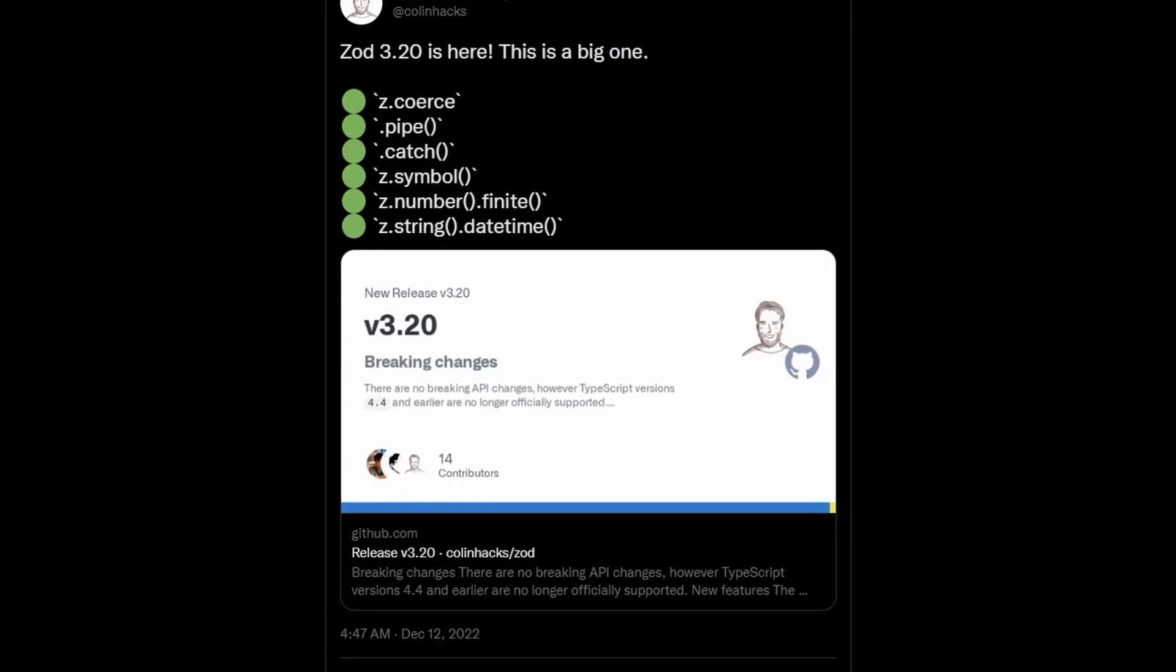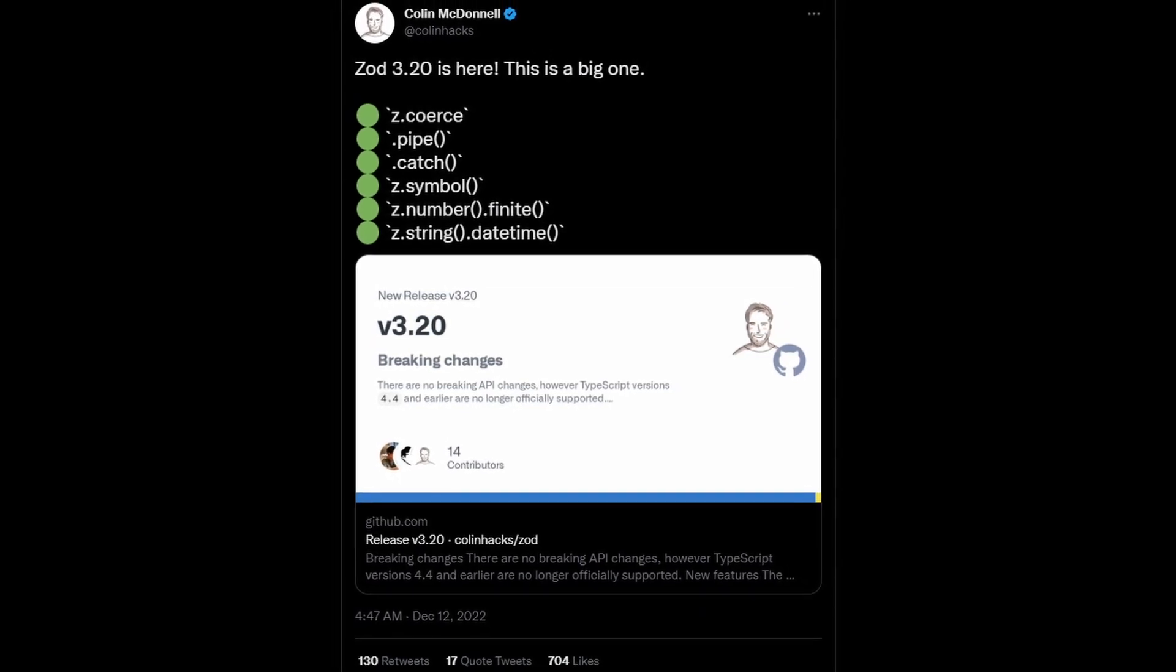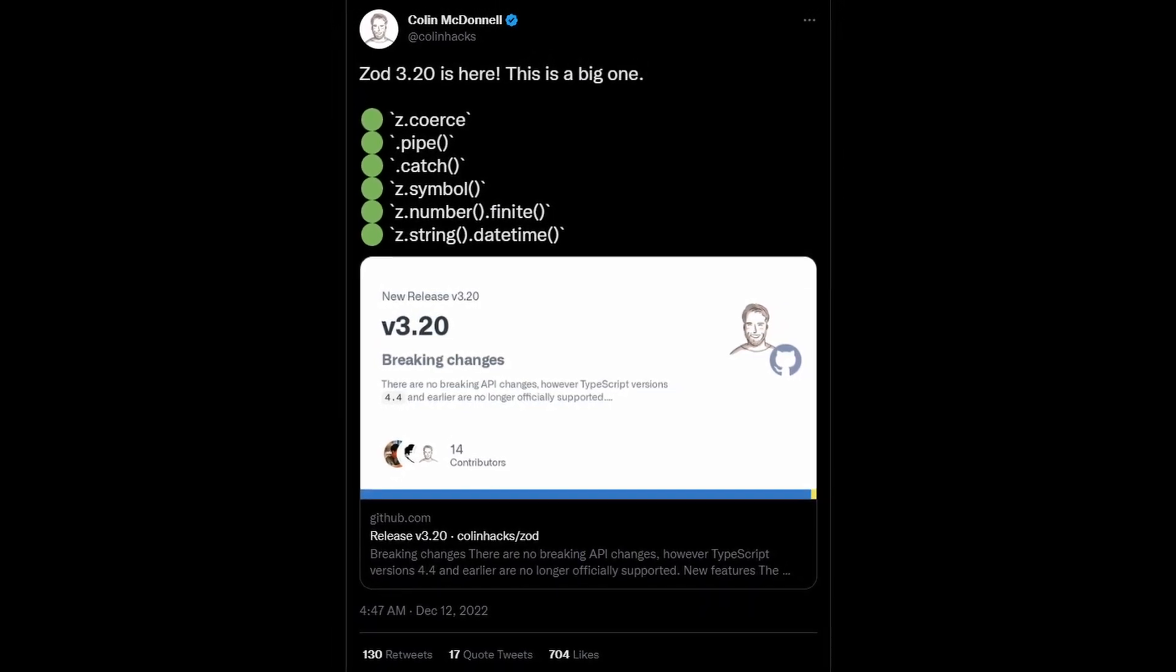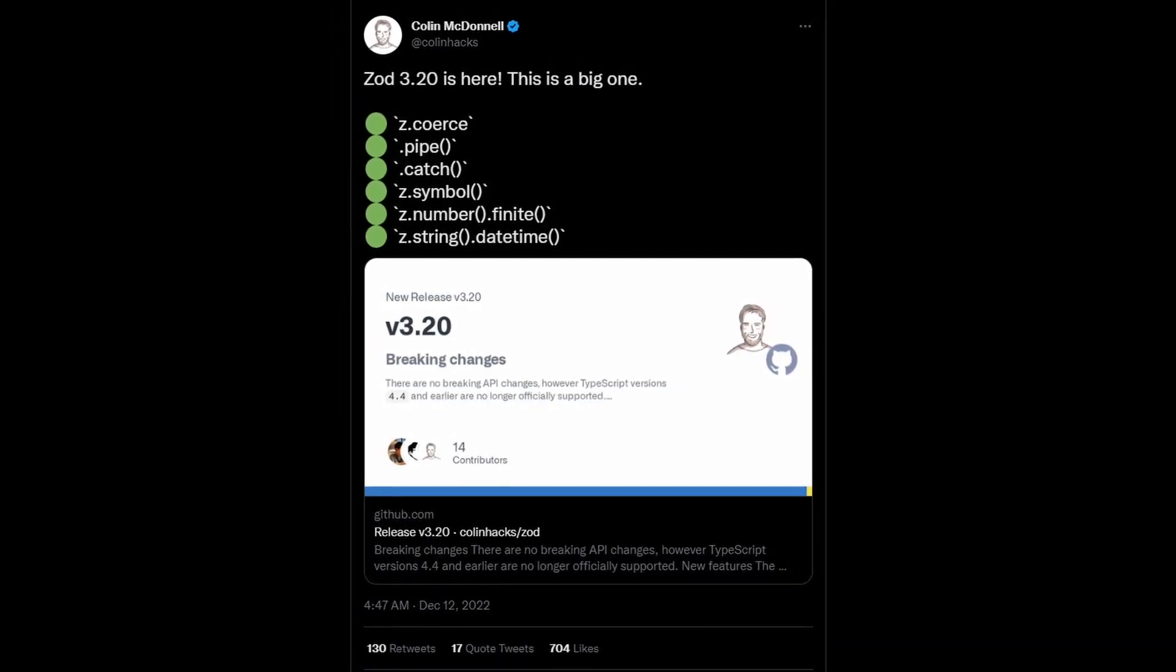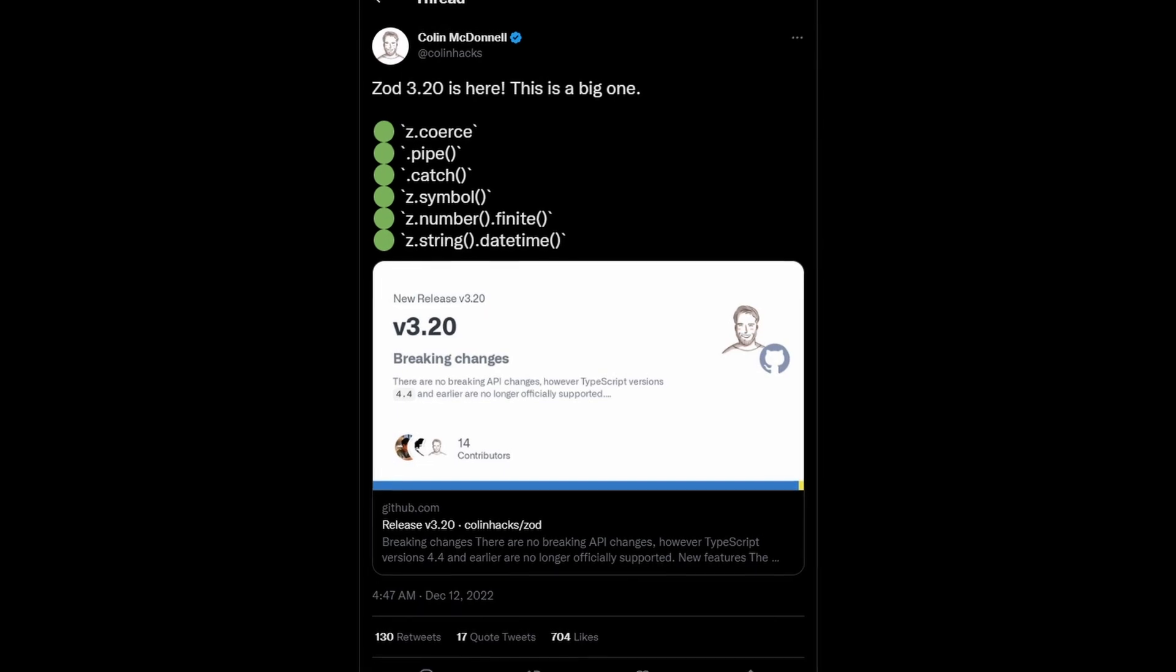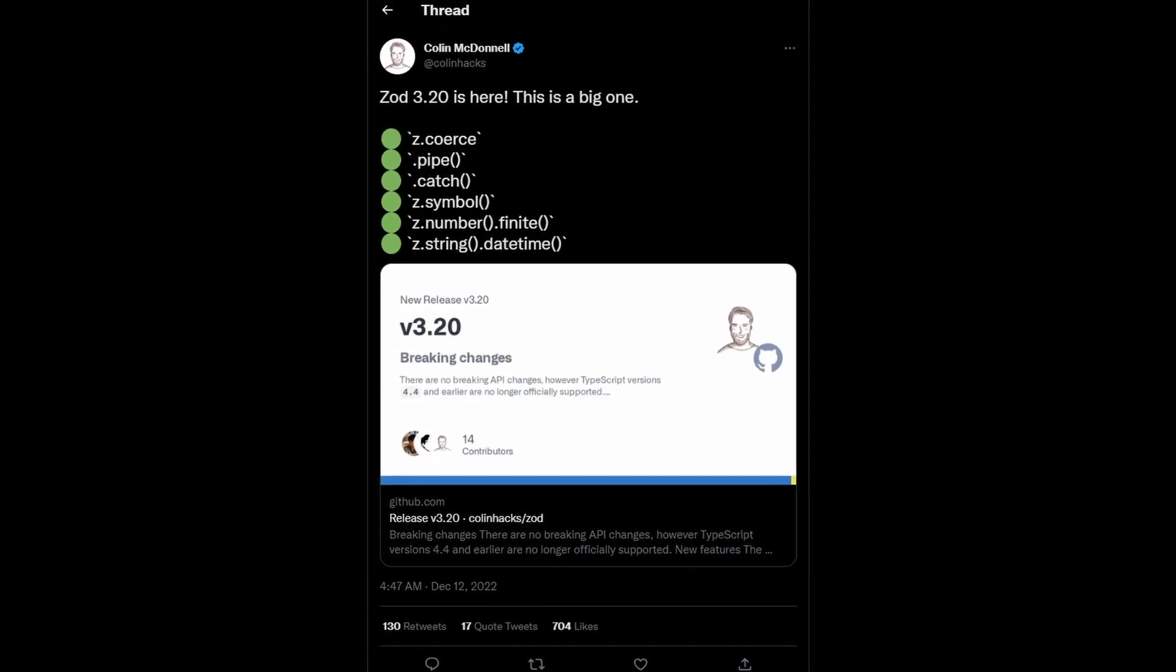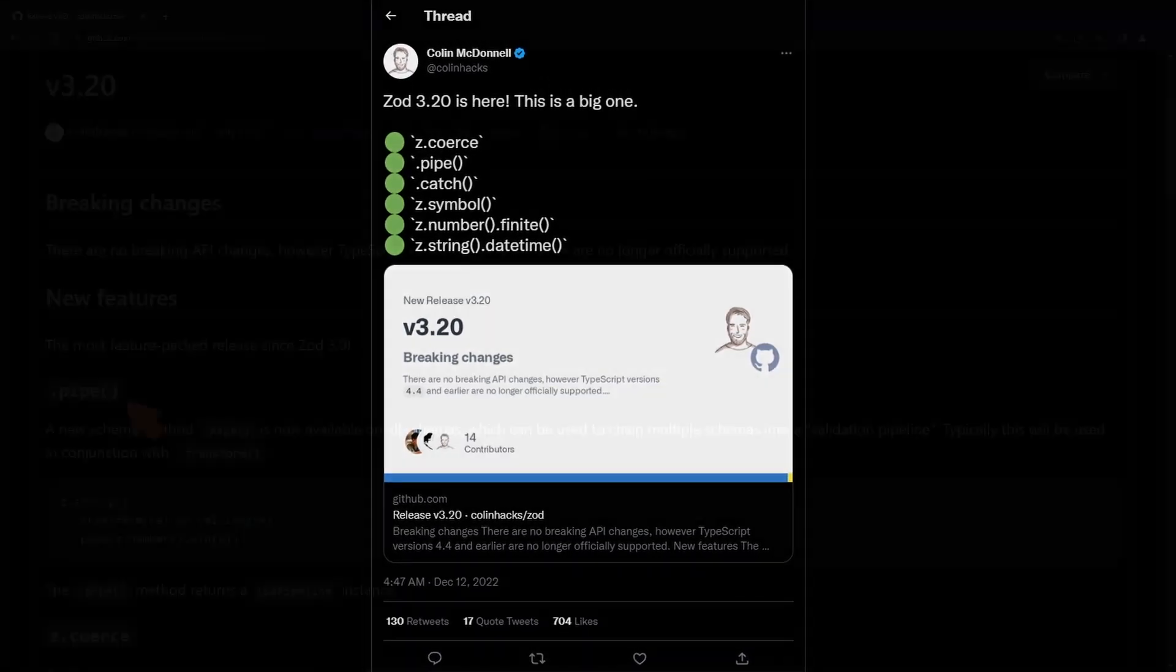I have been a long time user of the Zod data validation library for JavaScript and TypeScript. I highly recommend it and we'll look at some of the exciting features in this release.